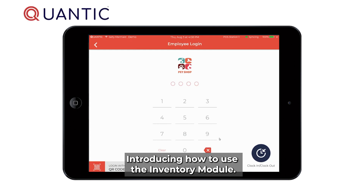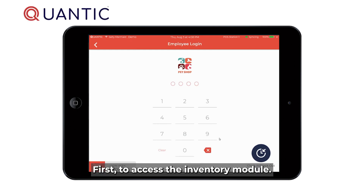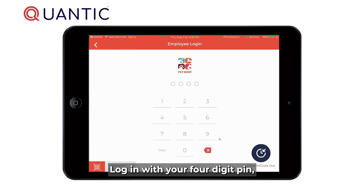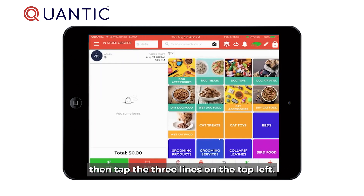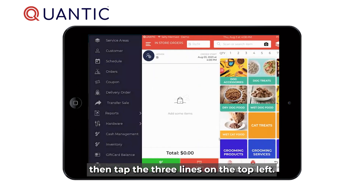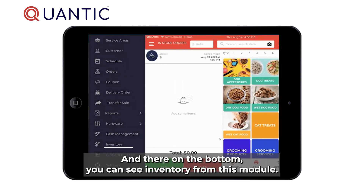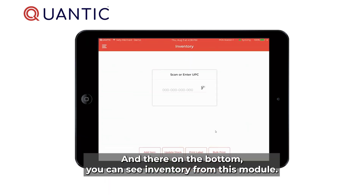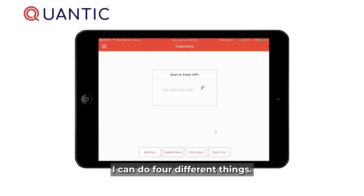Introducing how to use the inventory module. First, to access the inventory module, login with your four-digit PIN, then tap the three lines on the top left. At the bottom you can see the inventory module.